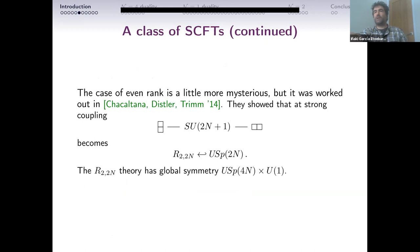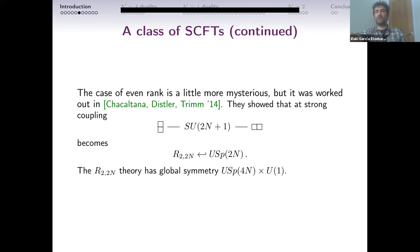You can also do the even-rank case, which is a bit more mysterious technically but the answer is reasonably similar. You start with SU(2N+1) with a symmetric and anti-symmetric. When you go to strong coupling you get the CFT called R_{2,2N}, which has global symmetry group USp(4N) × U(1), and you gauge the USp(2N) subgroup. I want to focus on these theories, and I believe our constructions are a bit more general, but these are the examples we have fully worked out in this paper.